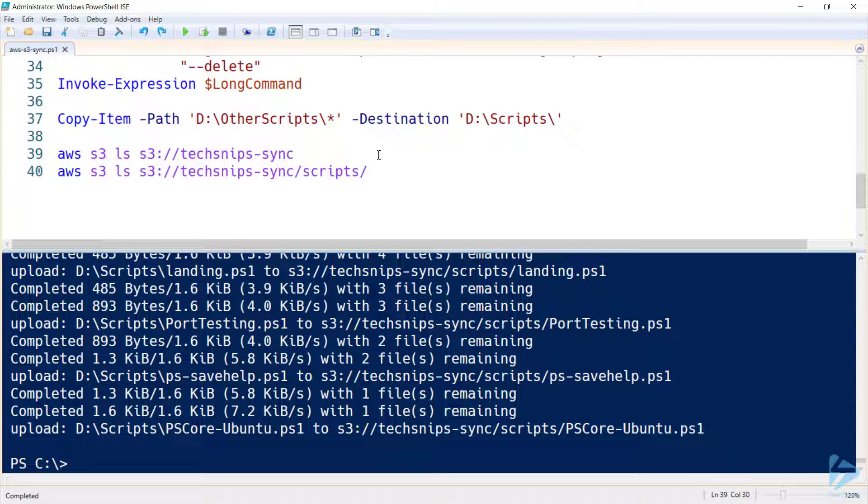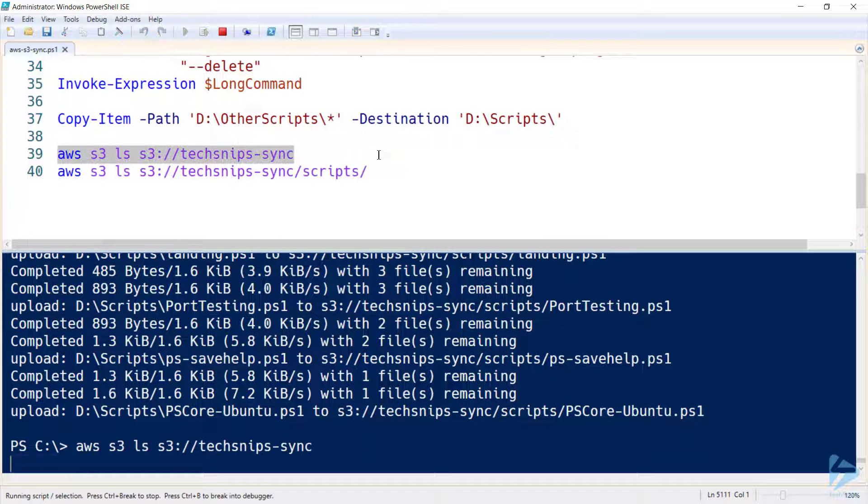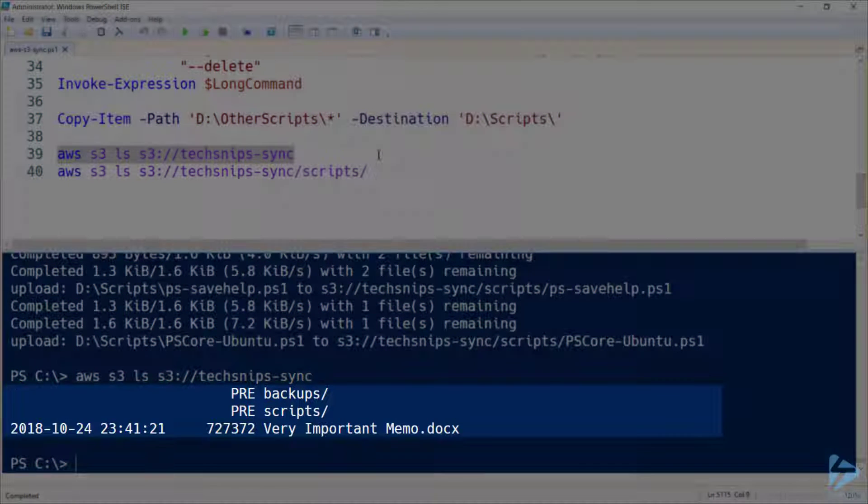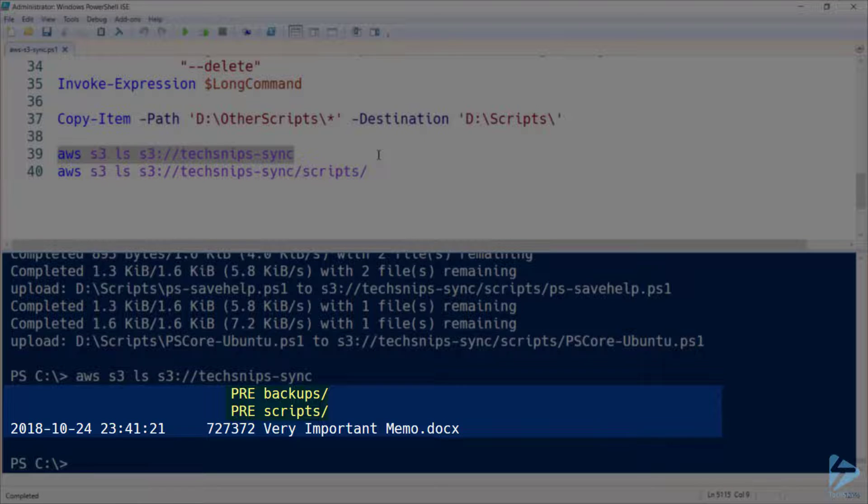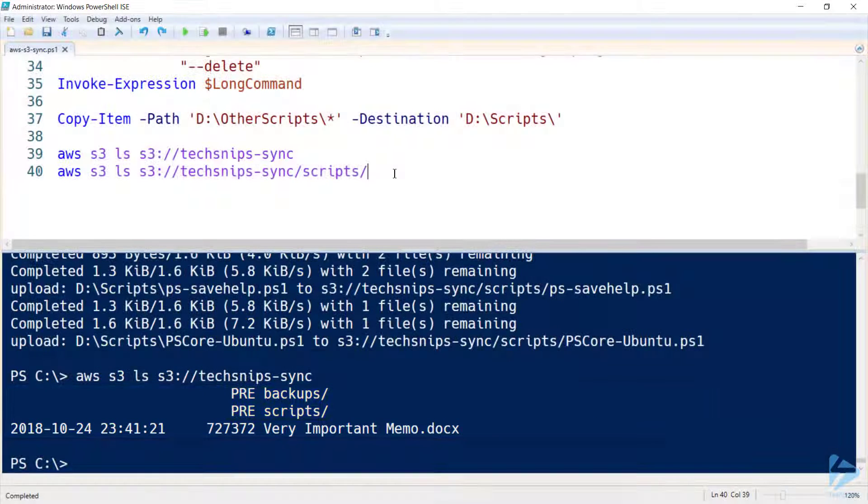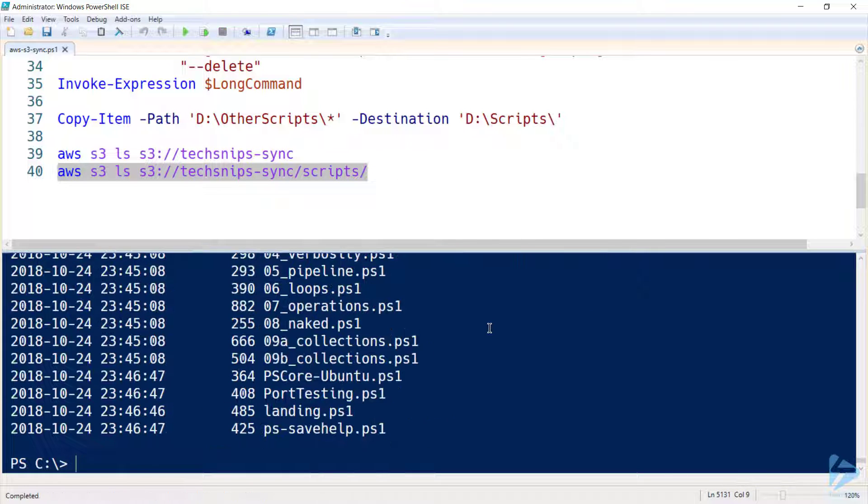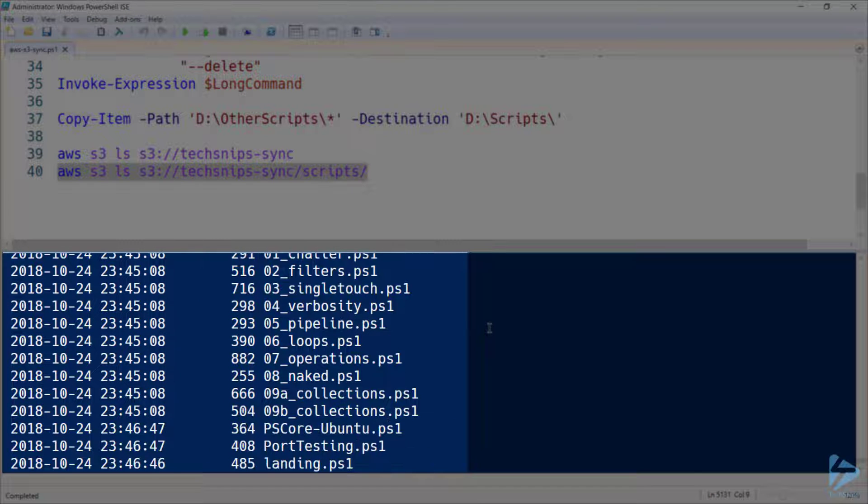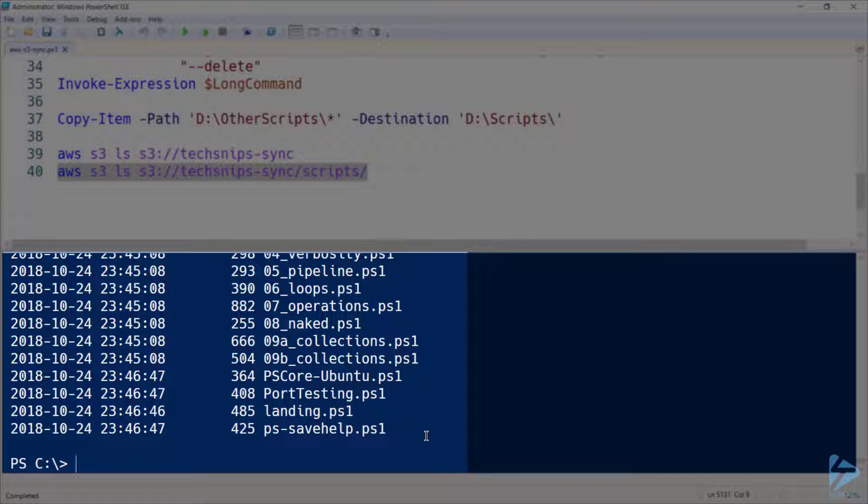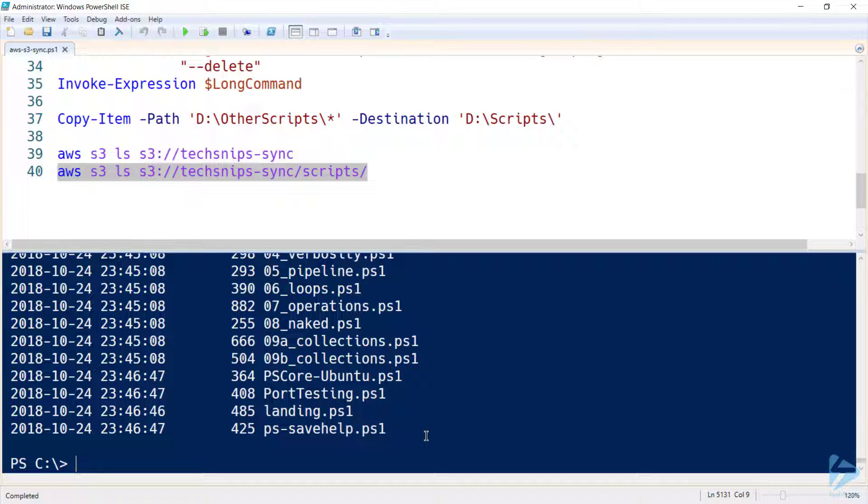So just to wrap things up, let's have a look at the listing for all of my TechSnips sync bucket again. We can see my very important memo sitting there in the root, and we can see my two subfolders backups and scripts. And if we have a look in scripts again, we can see all of my PS1 files, including the four that were added after the fact. So that's an introduction to synchronizing local files within Amazon S3 bucket. Thanks for watching.